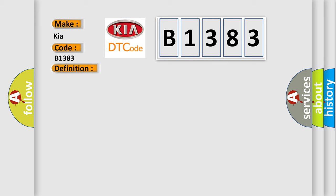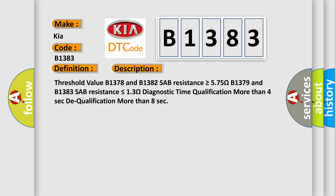And now this is a short description of this DTC code. Threshold value B1378 and B1382 SAB resistance is greater than or equal to 575 ohms. B1379 and B1383 SAB resistance is less than or equal to 13 ohms. Diagnostic time qualification more than 4 seconds. Dequalification more than 8 seconds.